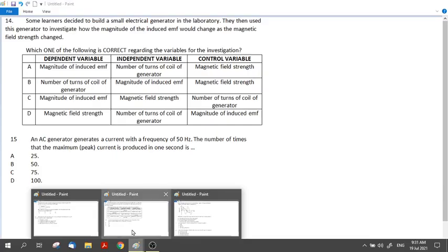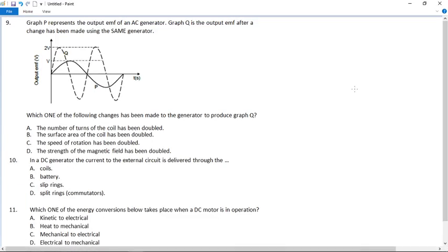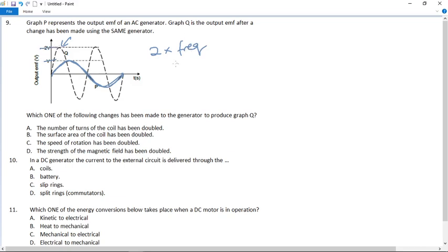Number nine: graph P represents the output EMF of an AC generator, and graph Q — the dashed one — is the output EMF after a change has been made. On P there is one complete wave, and on Q there are two waves in the same time period. So Q has twice the frequency. Looking at the EMF: the maximum voltage for P is V, and the maximum voltage for Q is 2V. So we have twice the frequency and twice the EMF.